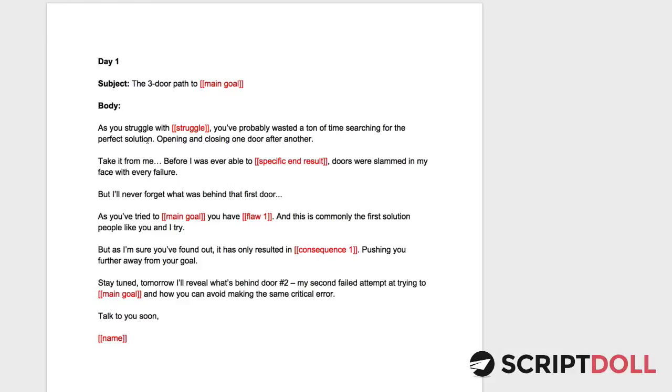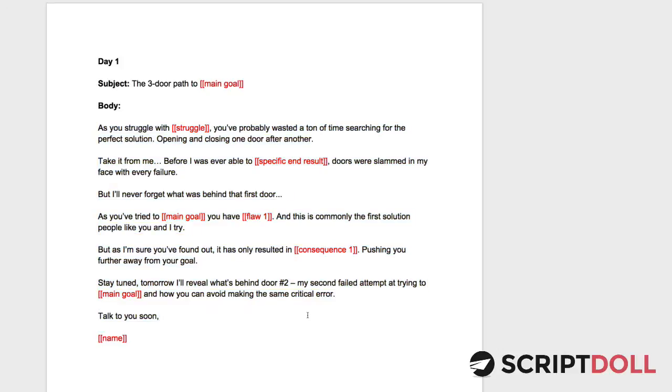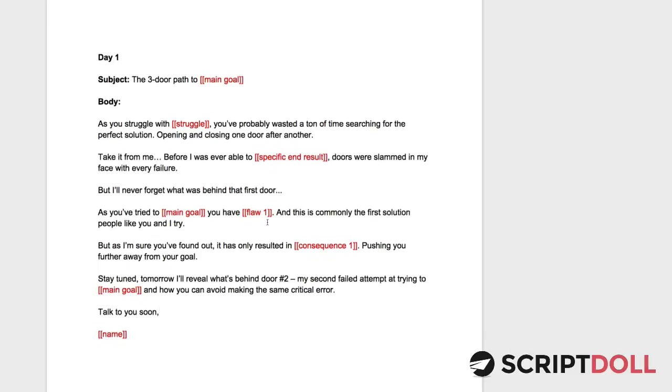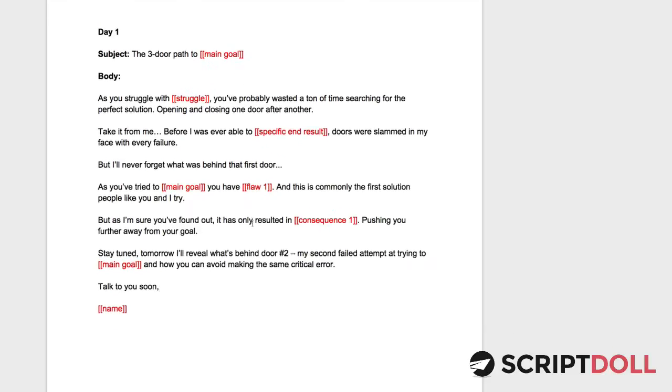The first email basically talks about the first door. What's behind that first door? It's a solution that we've tried that just didn't work to solve a problem. So I'm going to go through this quick, but you'll see how this works.